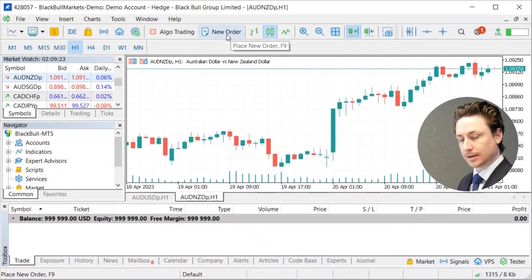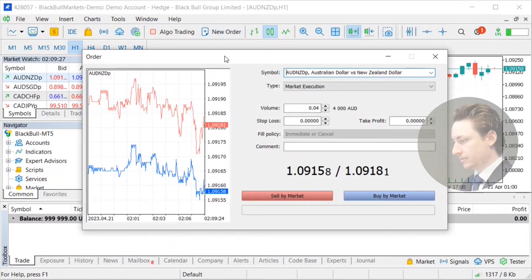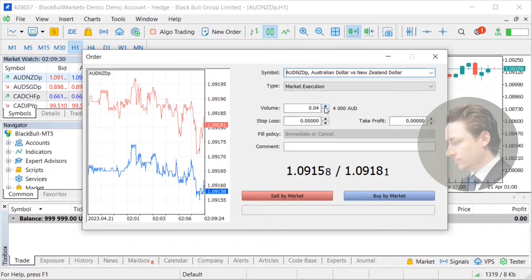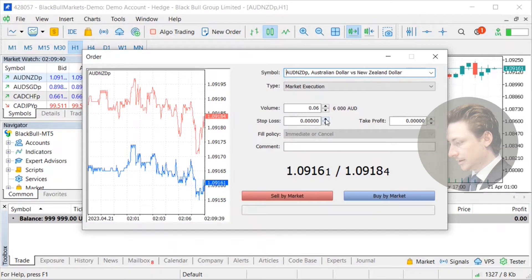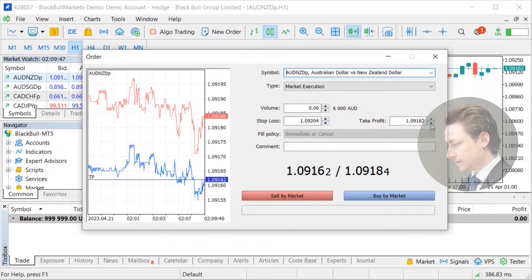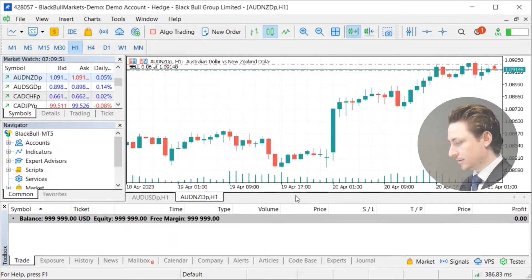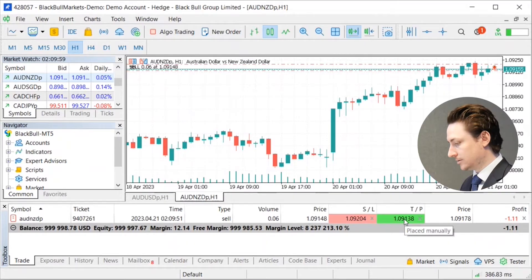To enter a stop loss and a take profit while we're entering a trade, in the order window, after we've set a volume that we want to trade, we can also set a stop loss and a take profit via these boxes. I'm going to enter a sell by market, so I want my stop loss to be above our entry point and I want our take profit to be below. We can click sell by market and in the trade window, we can see a stop loss and take profit has been entered into the order.